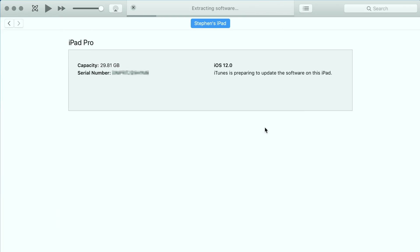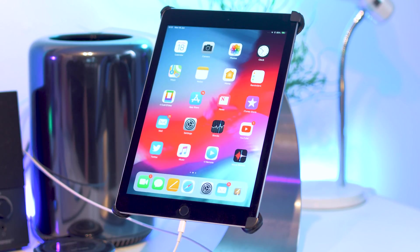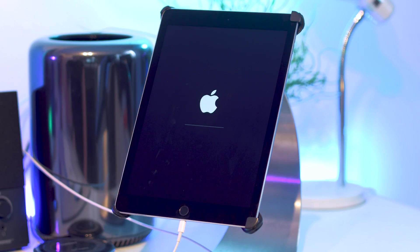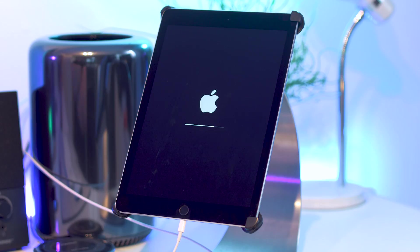Then you'll need to wait while the restore file installs and the iOS device will reboot a few times. Don't panic if you see it flashing with an Apple logo or it restarts over and over, just be patient.